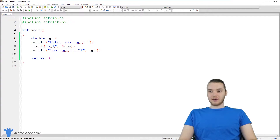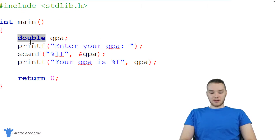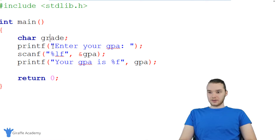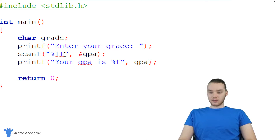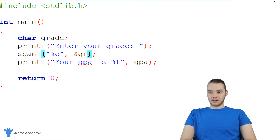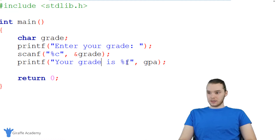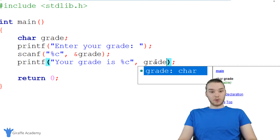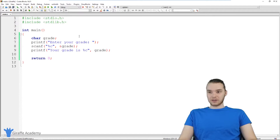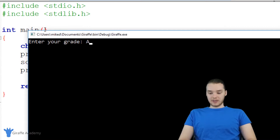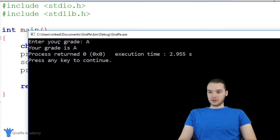I also want to show you guys how we can get a character. So let's create a character up here and we'll just call it grade. We'll say "enter your grade." When we want to get a character, we can just say percent c. Again I can come down here and say ampersand grade. And then down here we can say "your grade is percent c" and print out the grade. So now we should be able to get a character from the user. We enter the grade — let's say I got an A — and it says "your grade is A."